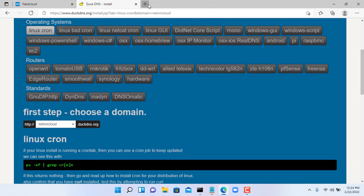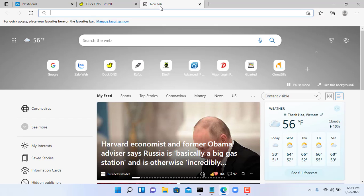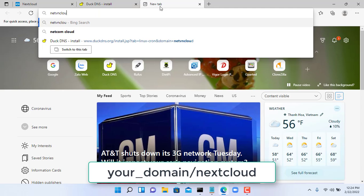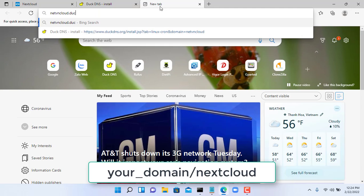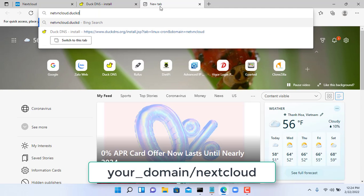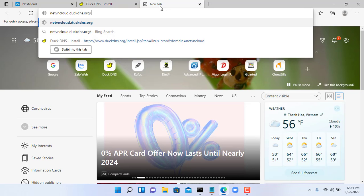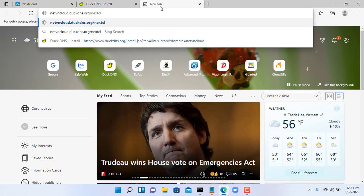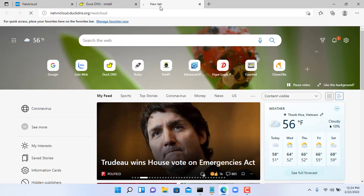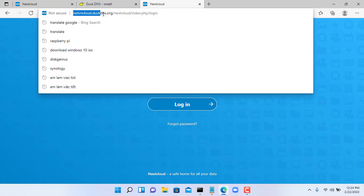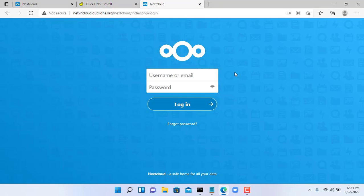Now we will access our cloud using this domain name. That way we don't need to worry about our dynamic public IP address anymore.